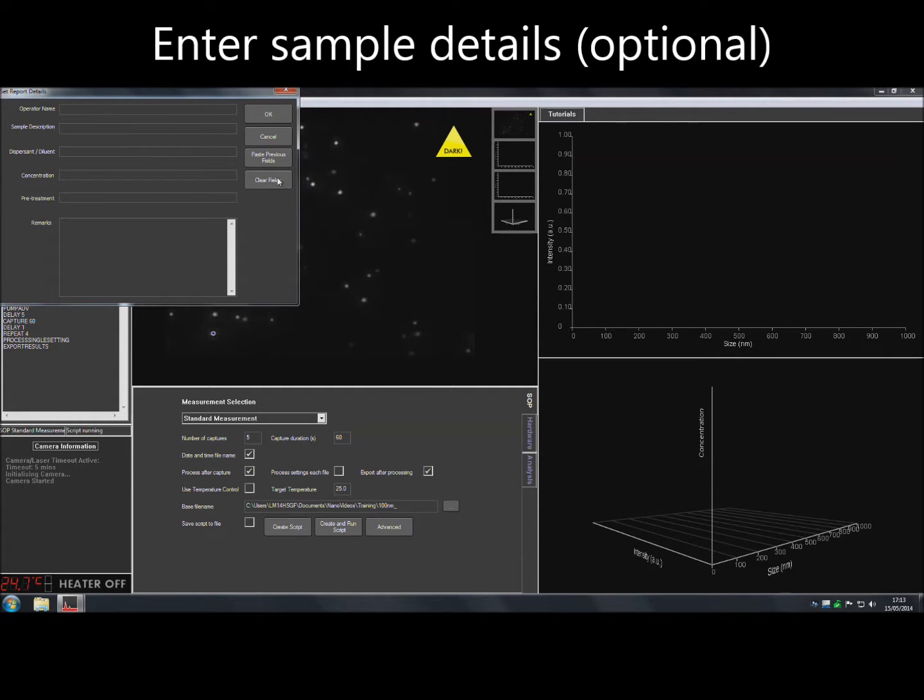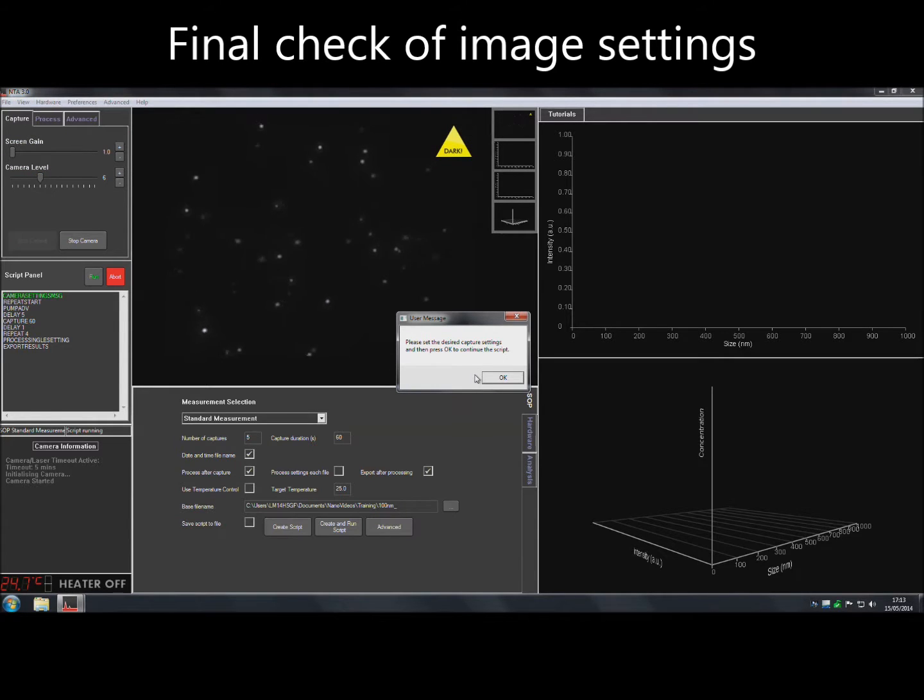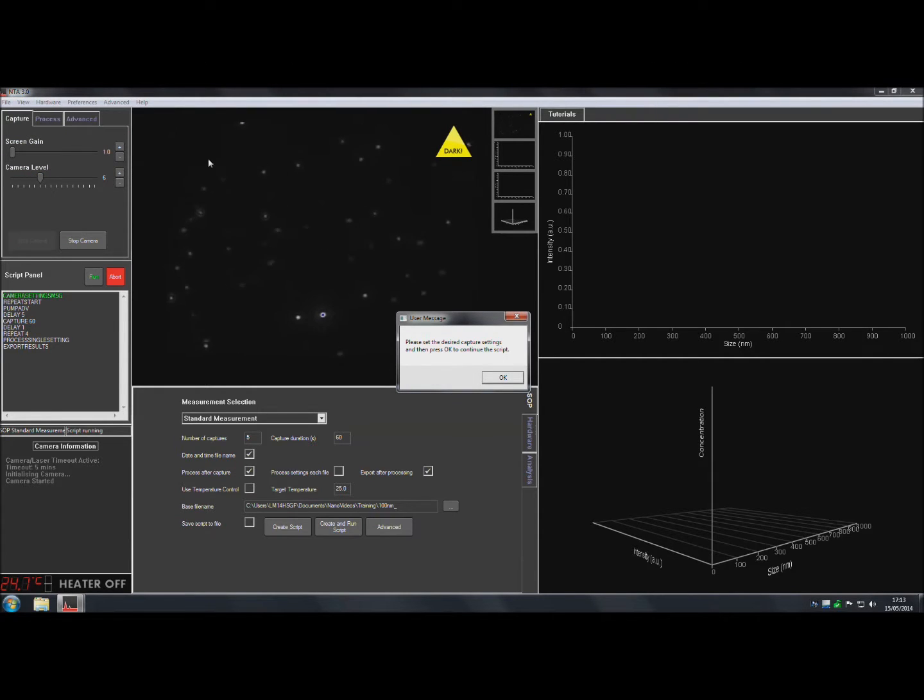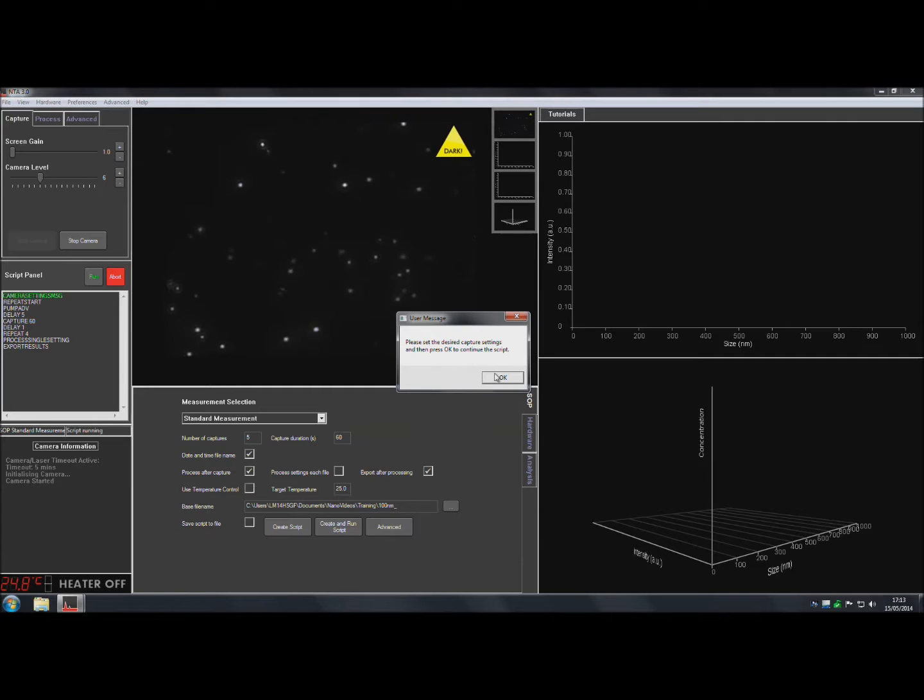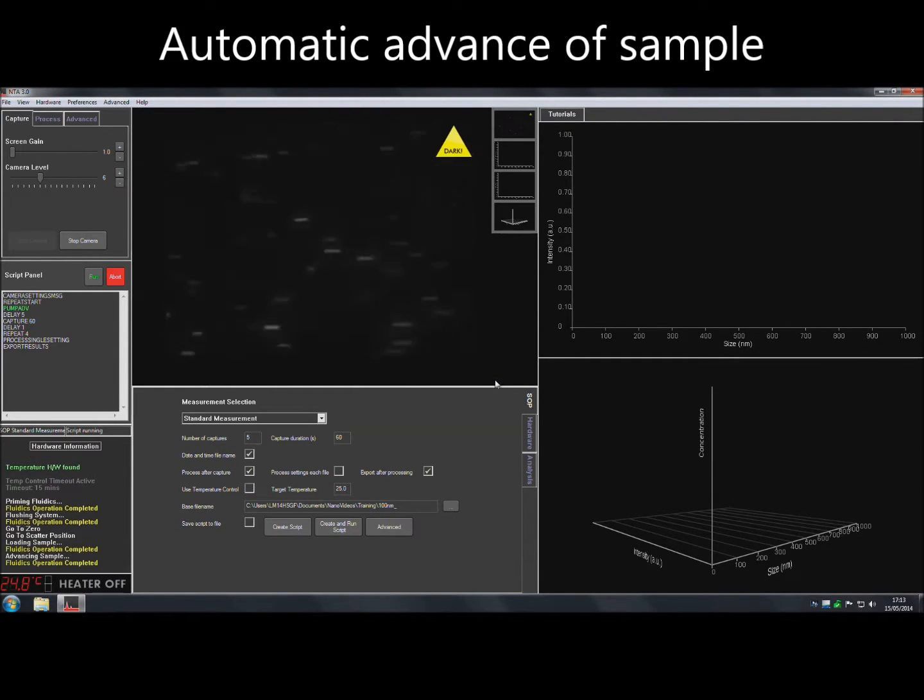Add some sample details if required and then click OK. The software will prompt for final image adjustments to be made. When finished, click OK and the software will begin recording the videos. The sample is automatically advanced during the script.